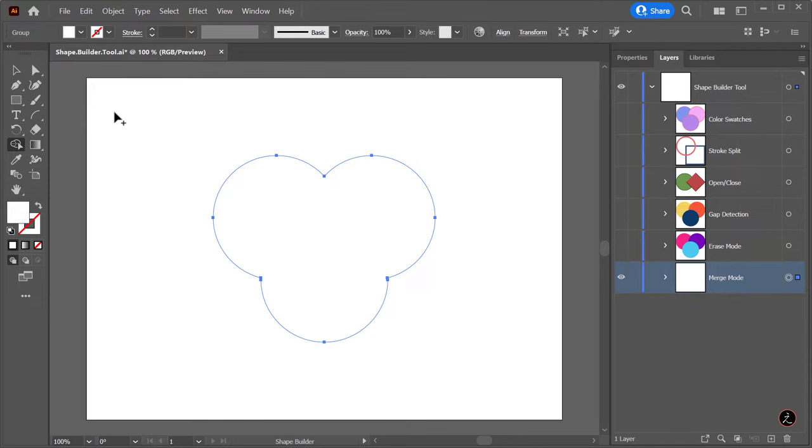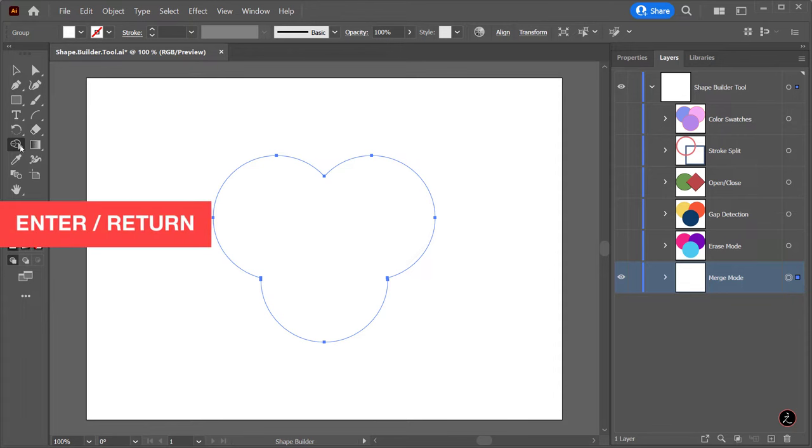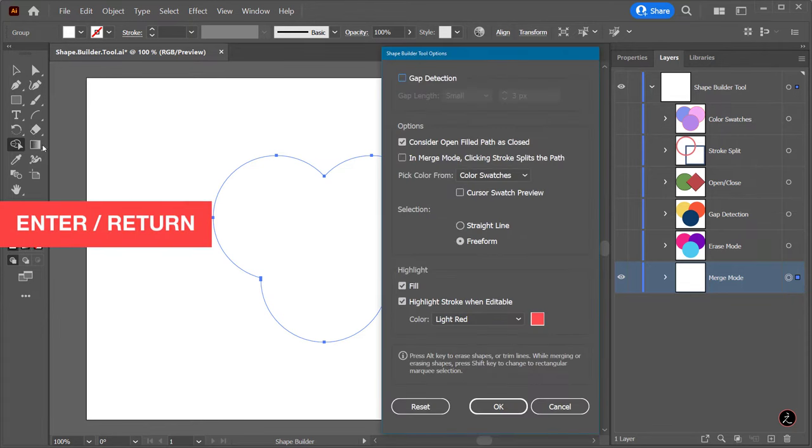Now I want to talk about controlling the color styling and where it comes from every time we merge the regions. We can change that inside the Shape Builder tool's options dialog box. In this case I will double-click the tool or press Enter return on the keyboard.